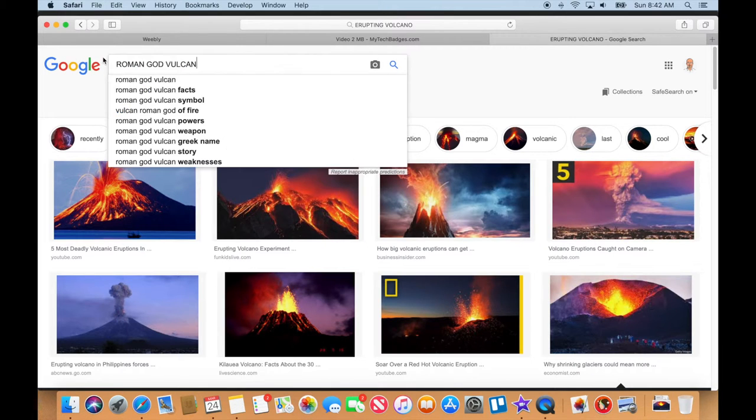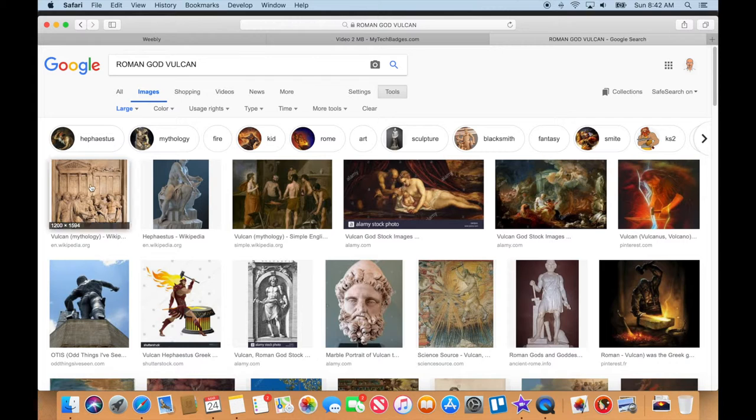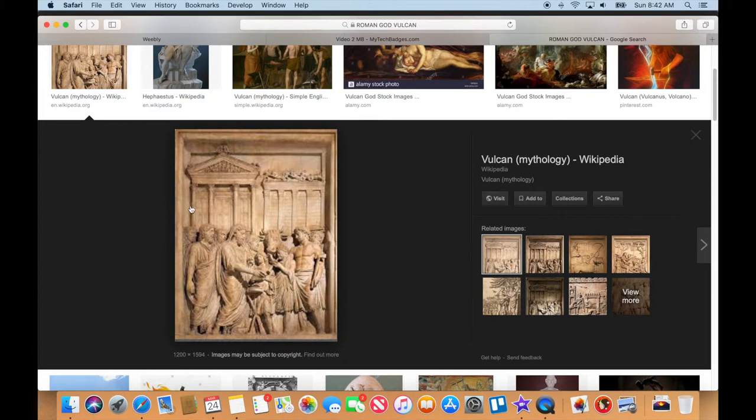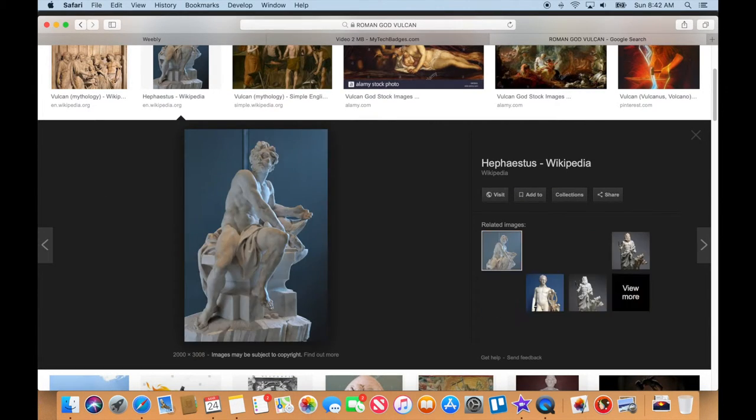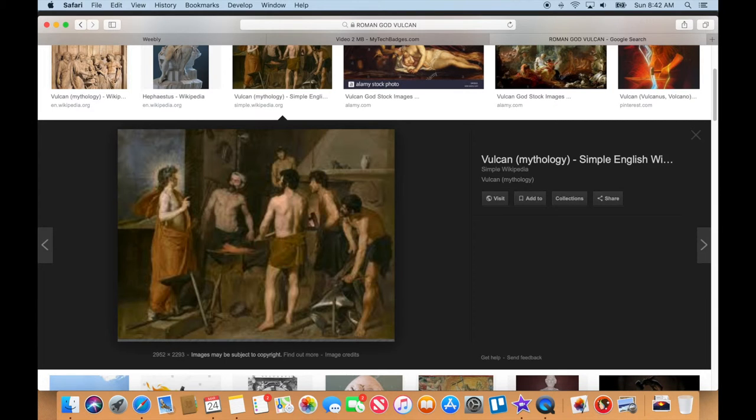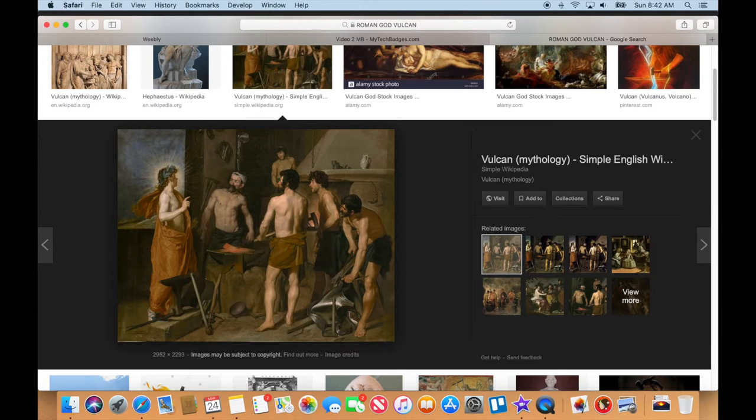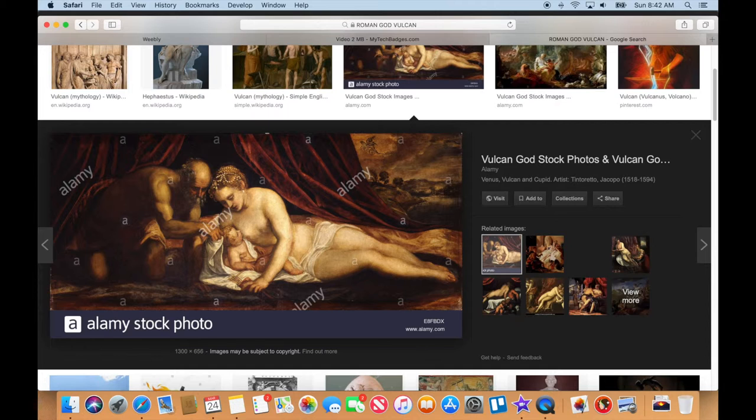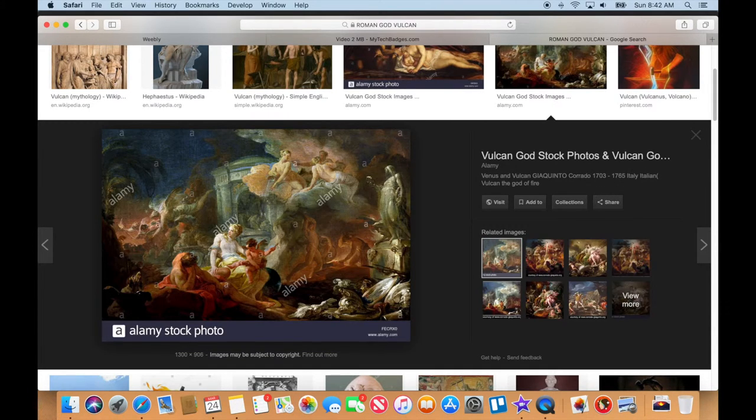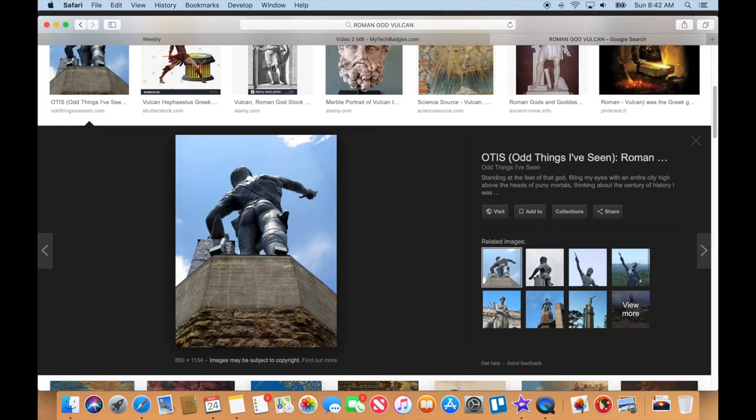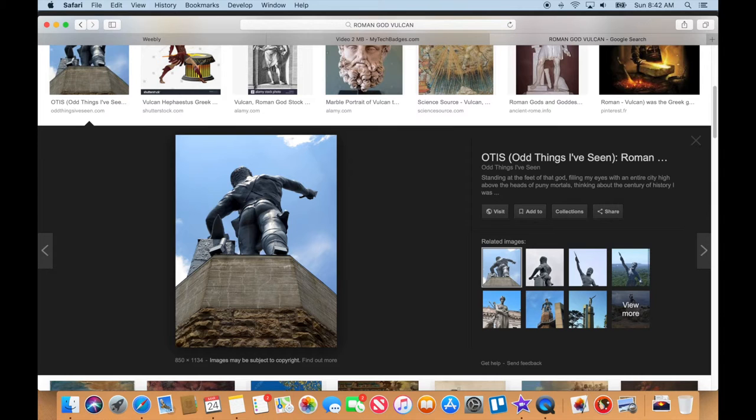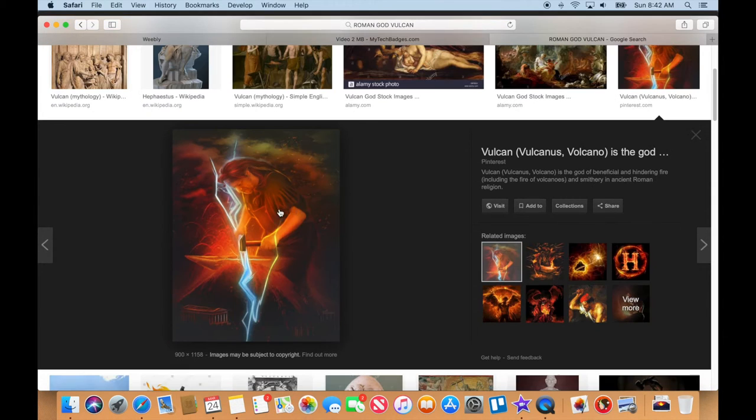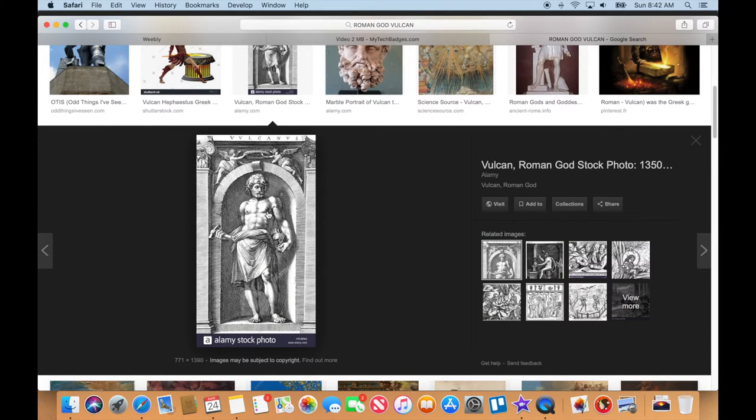Let's go ahead and look here. That one we can't use because it's got watermarks all over it. If you notice, this is not Vulcan. This one is Vulcan, so this one might be a good one.